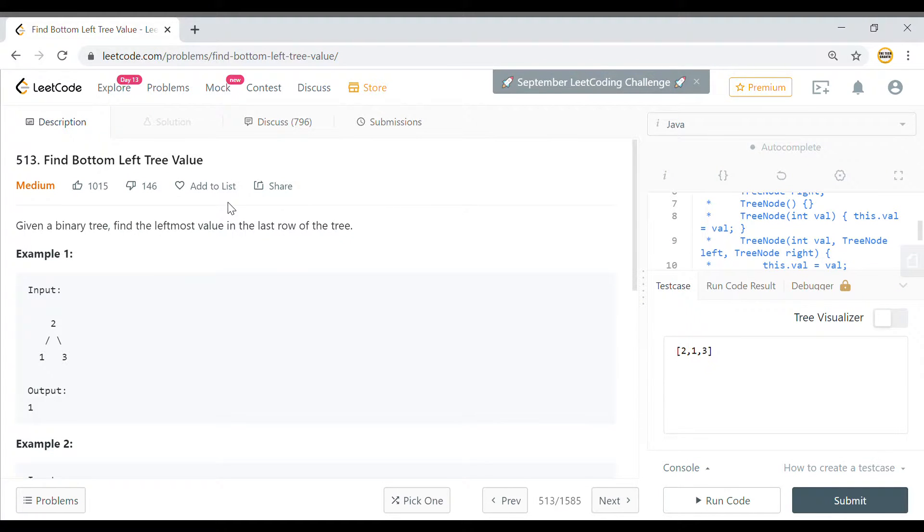Hi guys, welcome to TechGrants. Today's LeetCode problem is Find Bottom Left Tree Value.